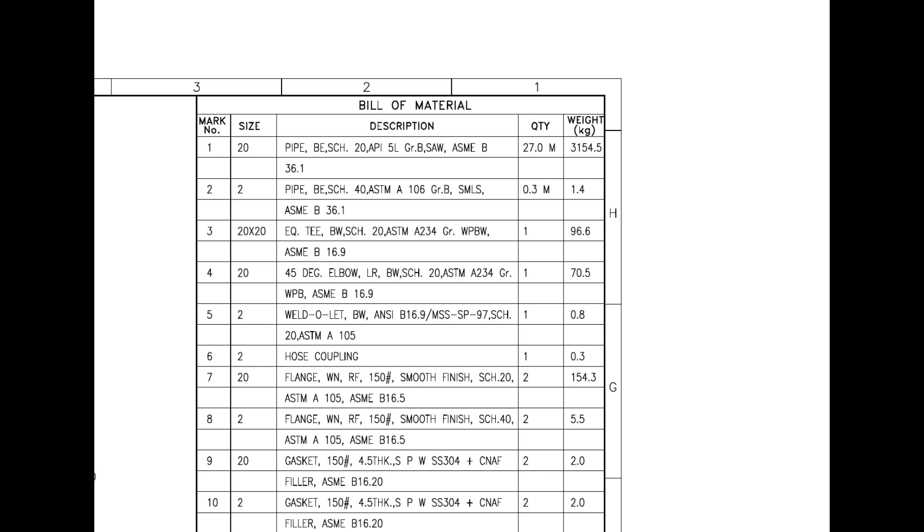Mark number 2 is 2-inch DIA, bevel ended seamless pipe. SMLS stands for seamless. Mark number 3 is an equal T, and BW stands for butt weld.